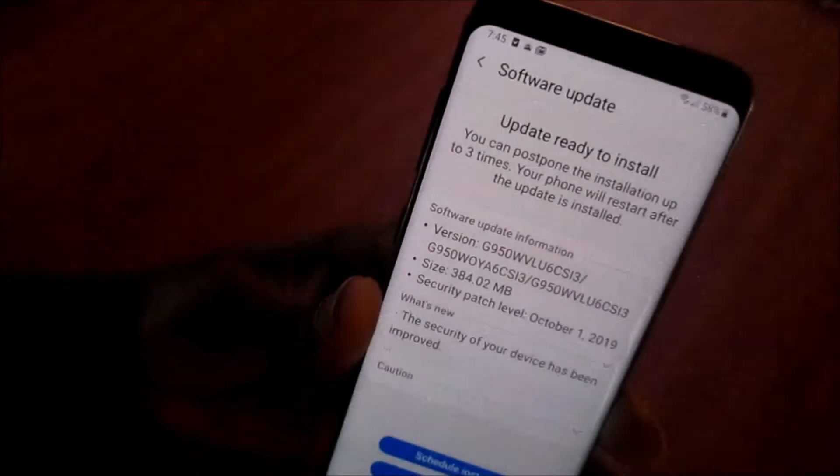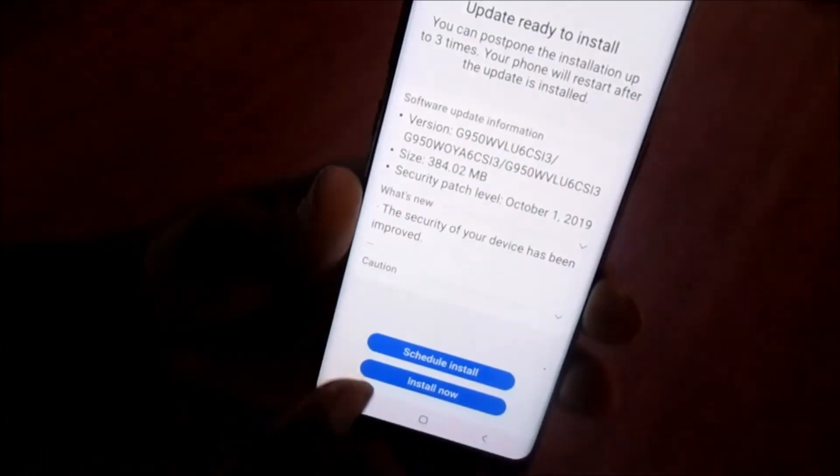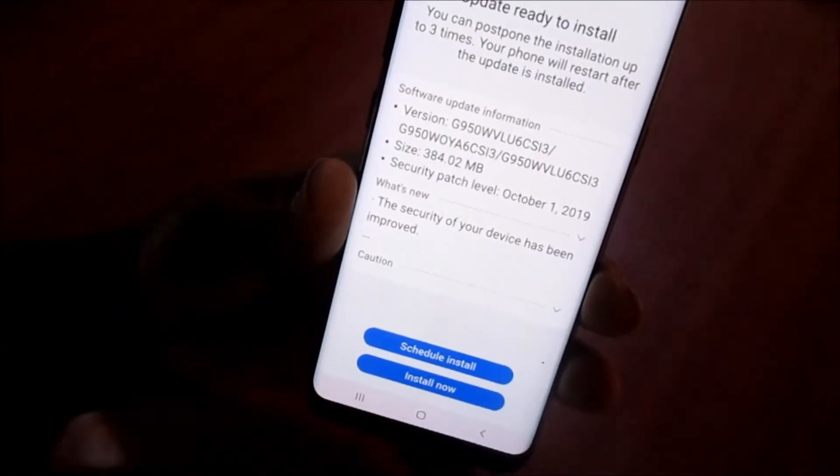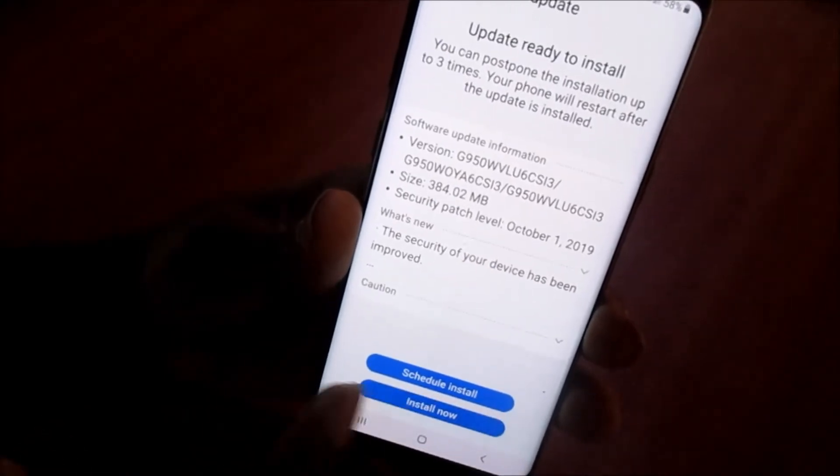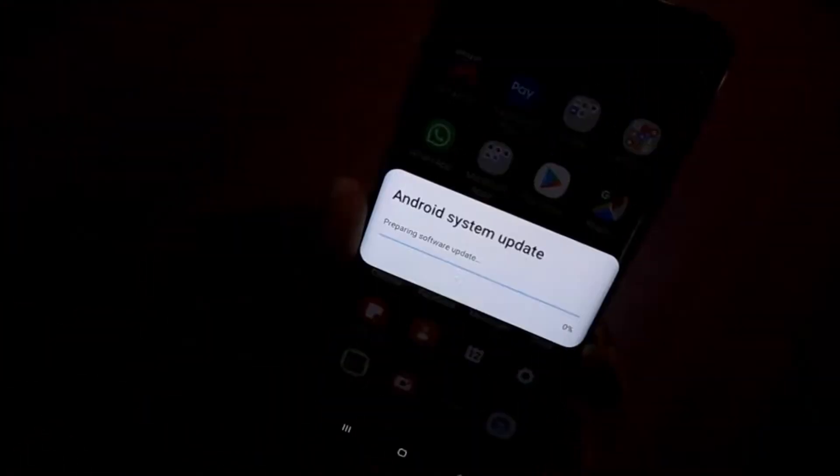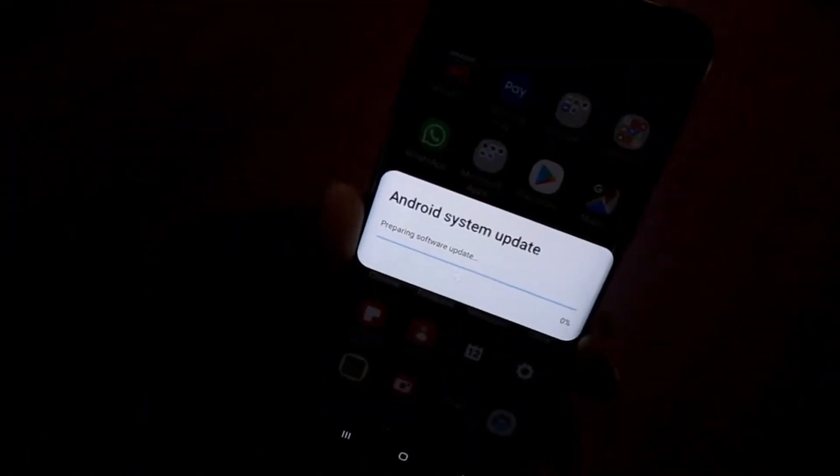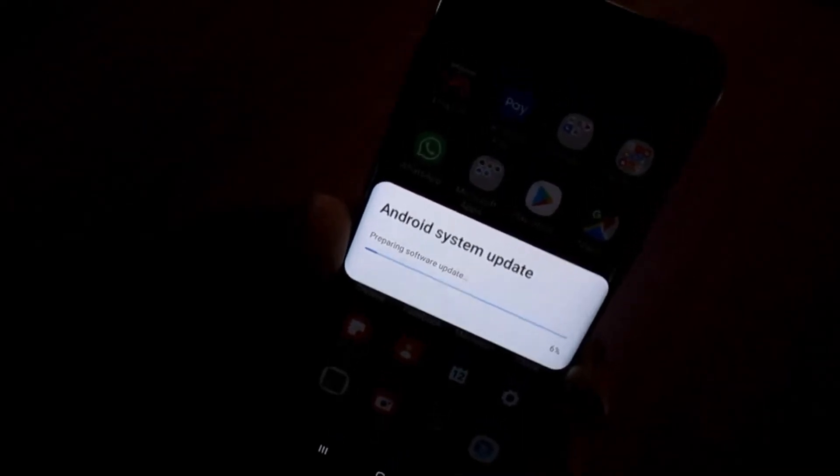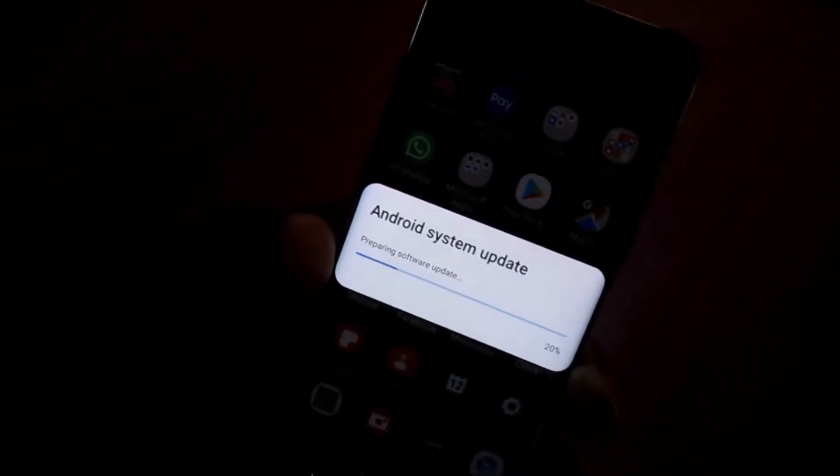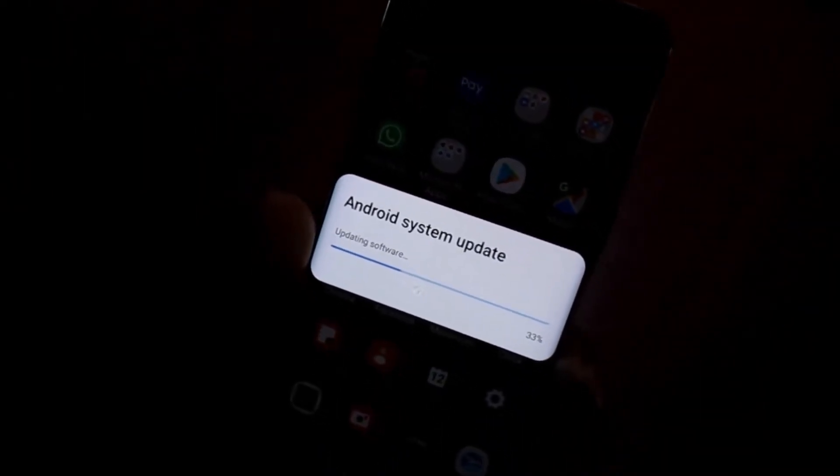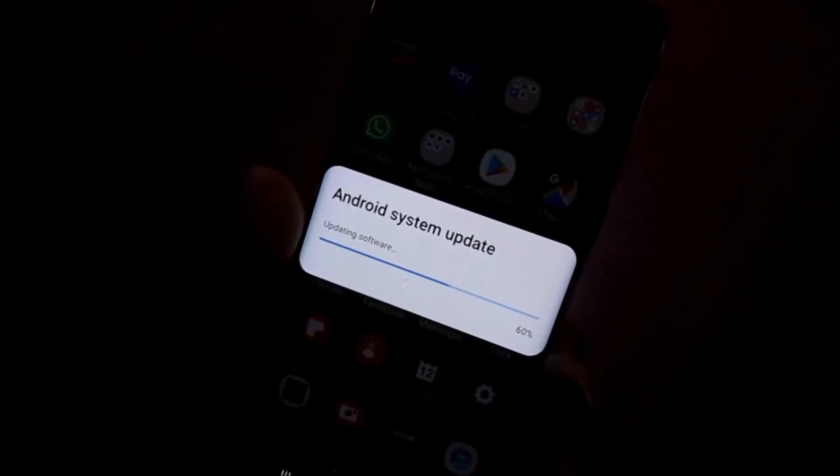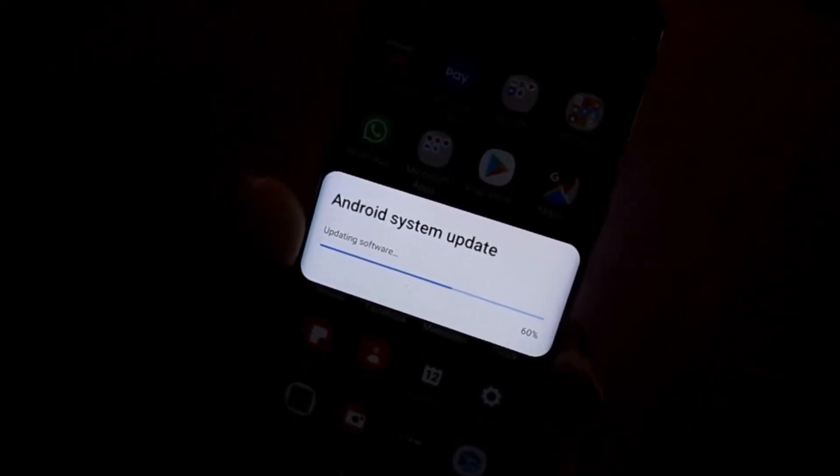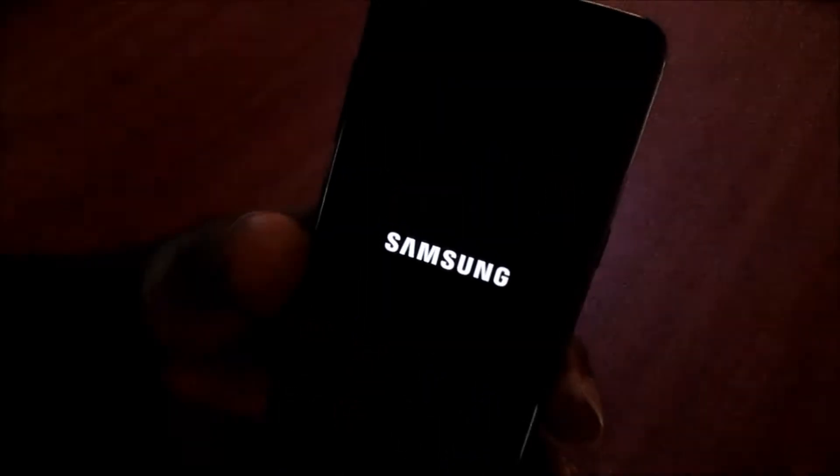So I am going to hit update now and I am going to just go through the process so you guys can see what is taking place. So right now, update software start and you can see it's at 60 percent updating software and the phone will restart and the update will take place.